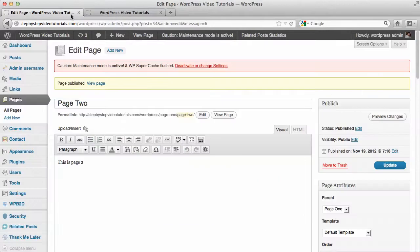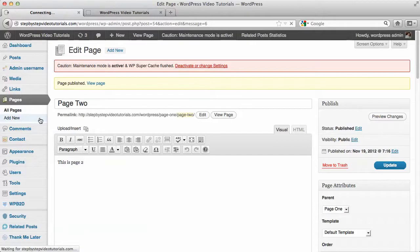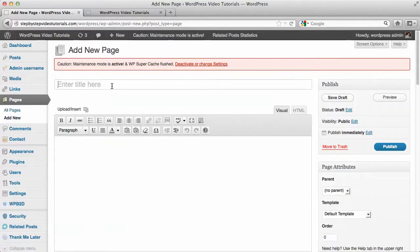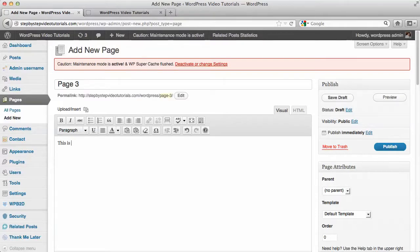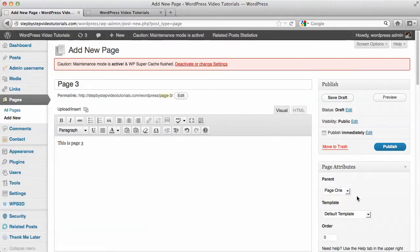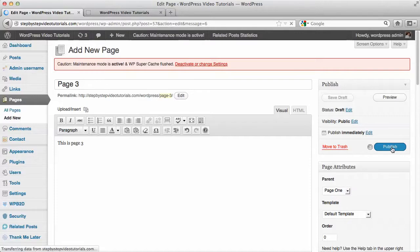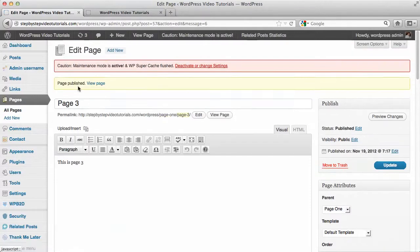If you want to create more pages, let's add a new page and call it Page Three. We're still going to make Page One the parent page again. Let's publish it and then we're going to create a Page Four.